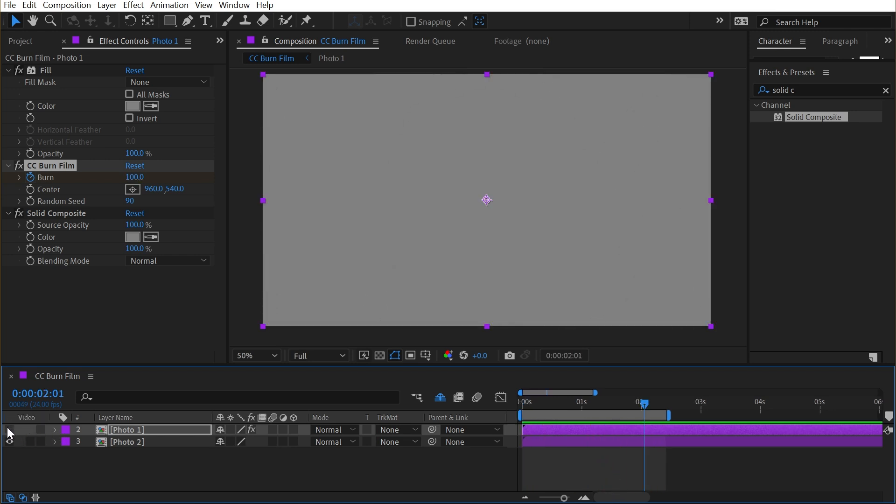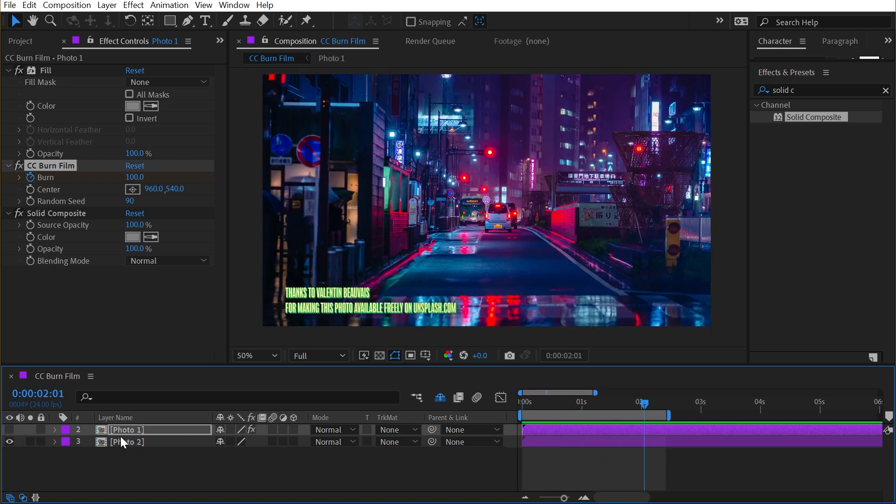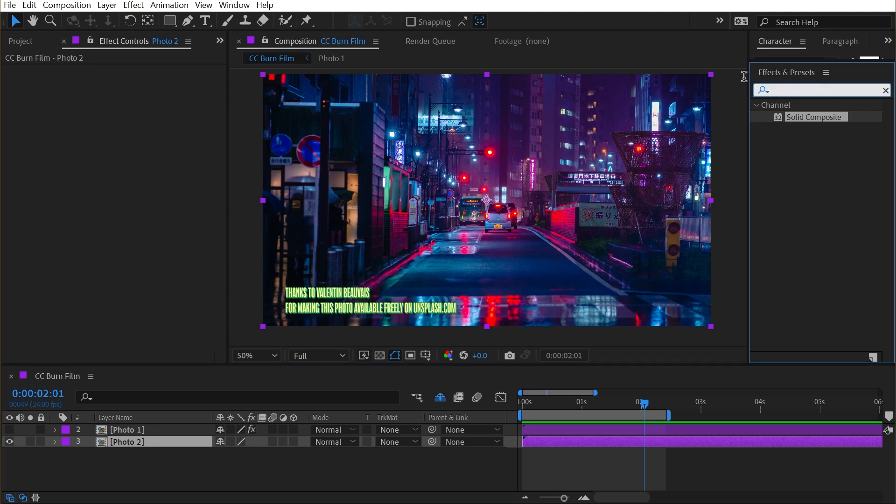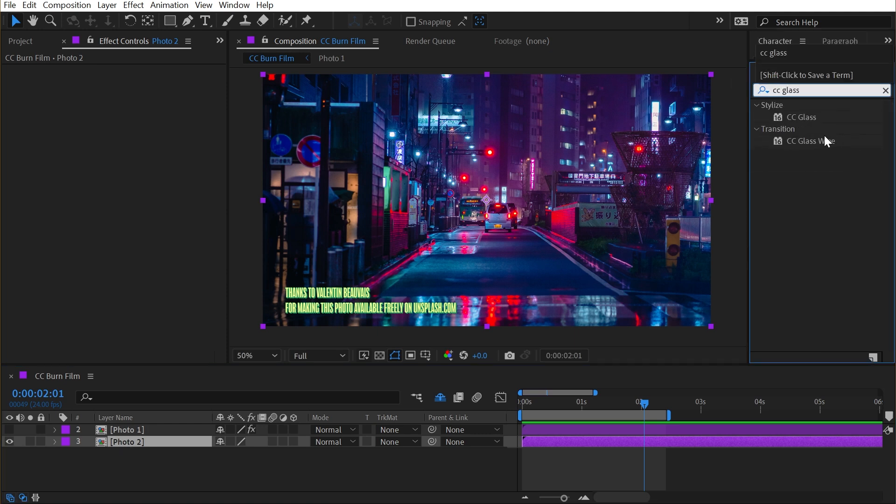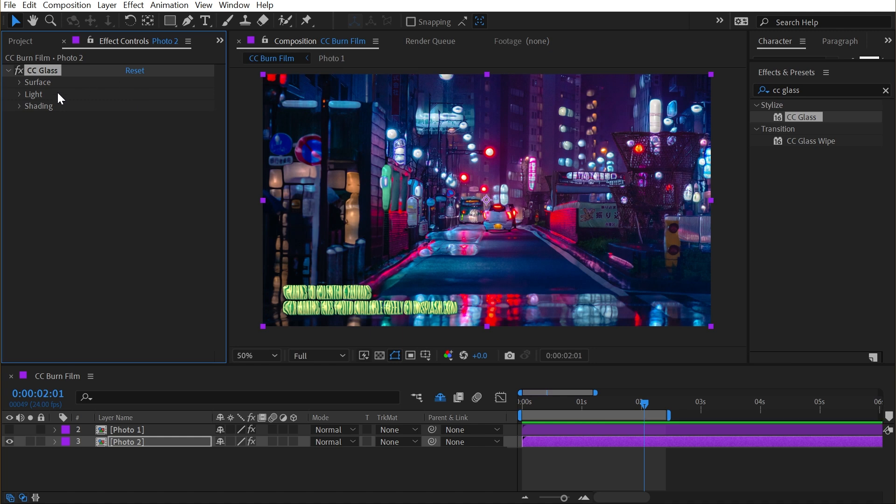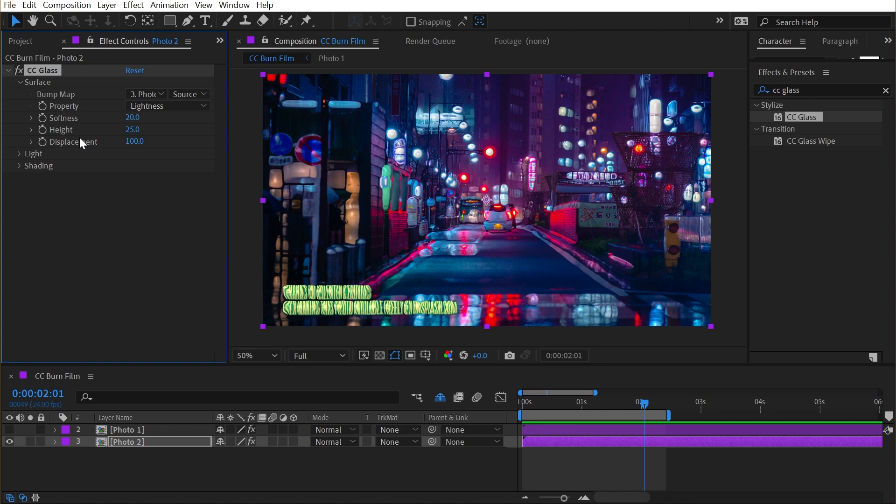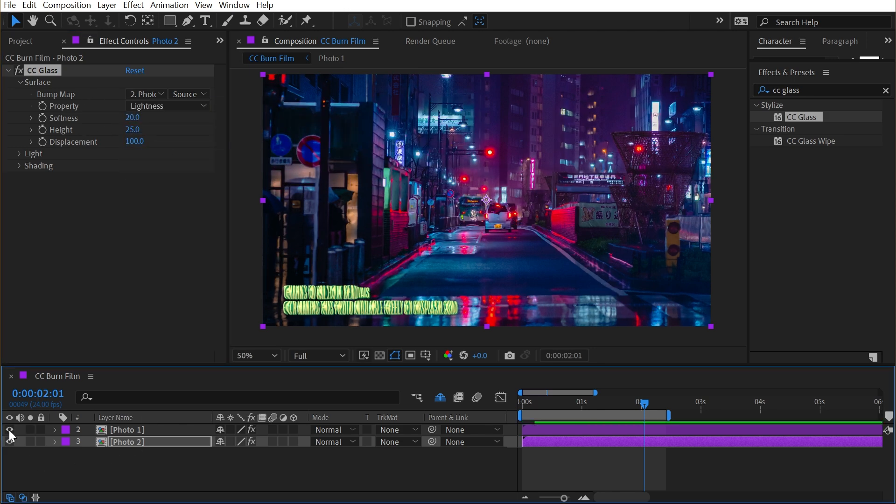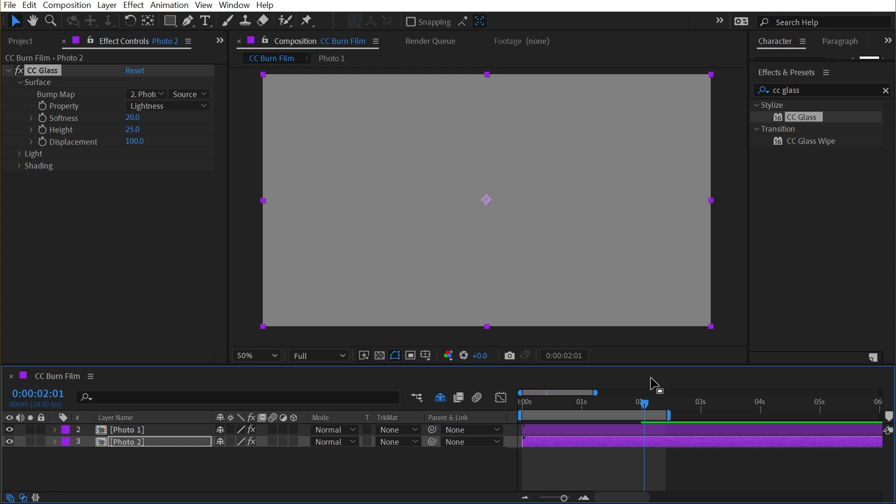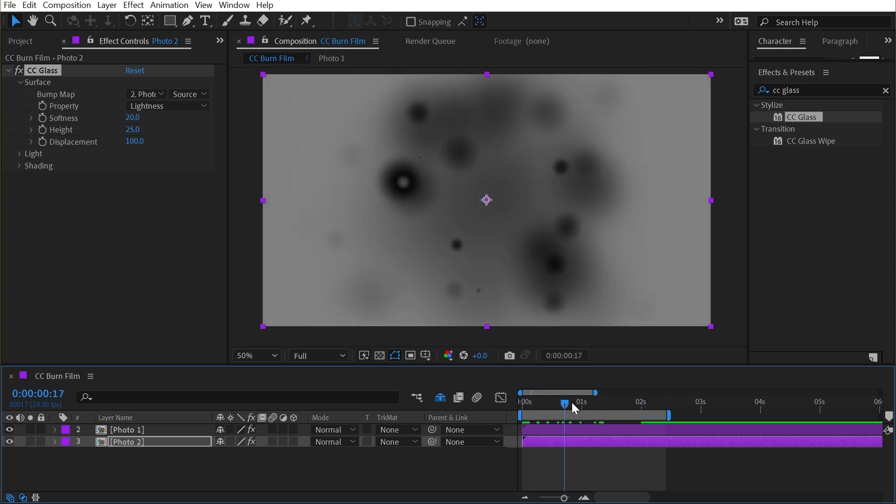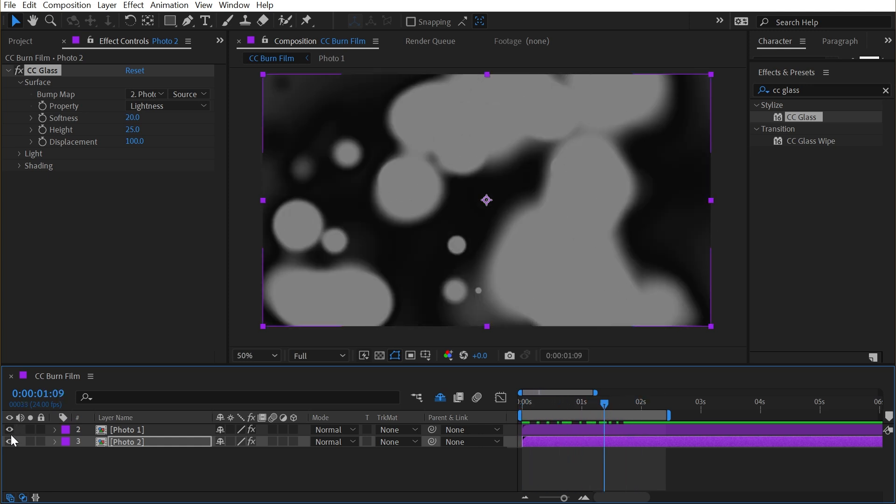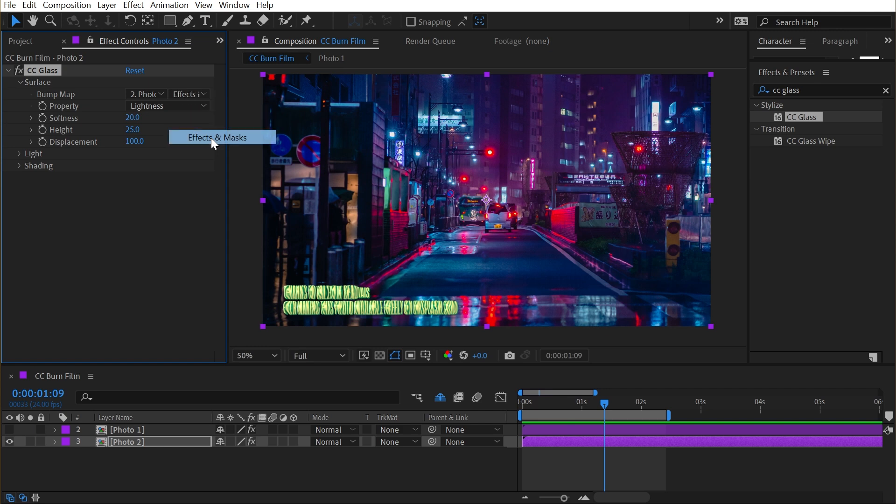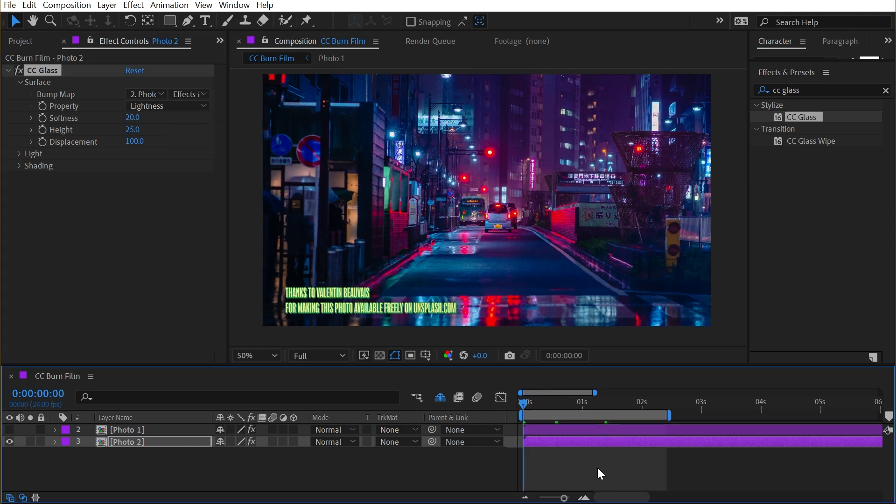All right, so I'm actually going to shut that layer off. I don't need to see it. On the second photo, I'm going to add the CC Glass effect. This effect uses a bump map where the brightness values of that layer are mapped to the distortion of the effect. So I'm going to set the bump map to be photo one, which remember isn't actually the photo anymore—it's just this burn texture. And I need to make sure to change this to effects and masks, so it's also looking at the effects.